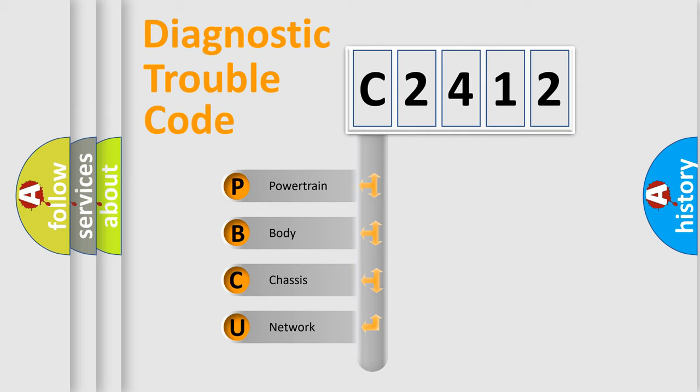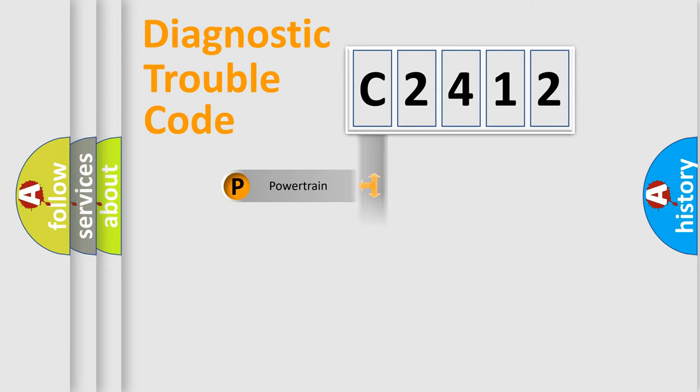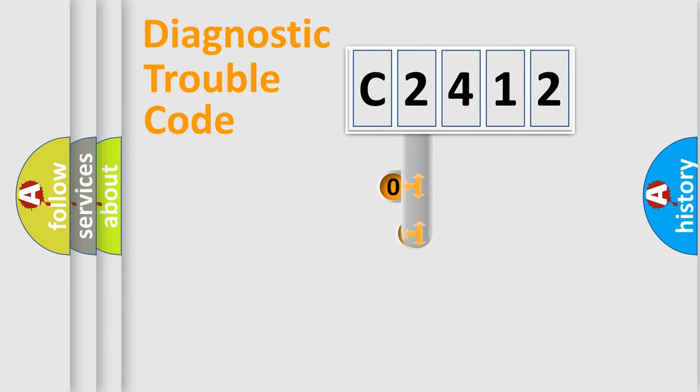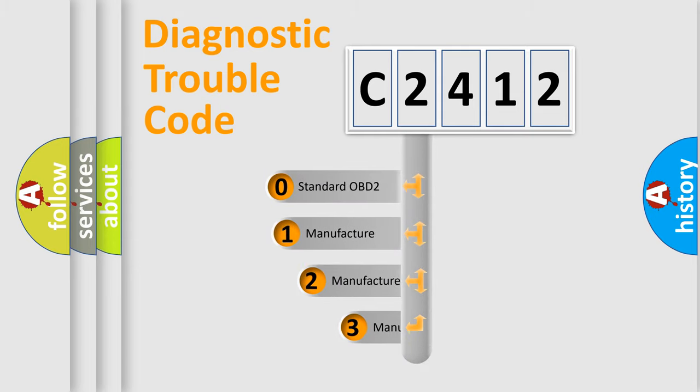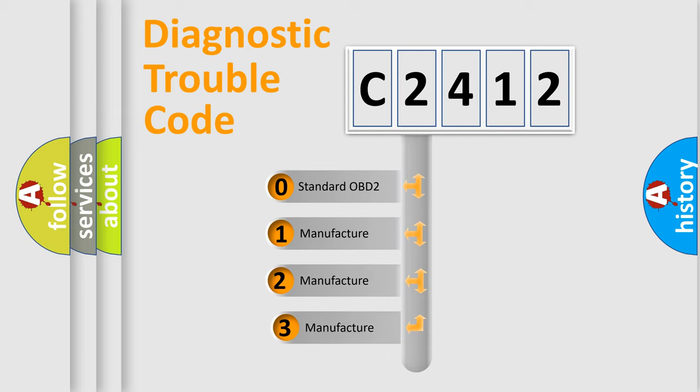We divide the electric system of automobile into four basic units: Powertrain, Body, Chassis, and Network. This distribution is defined in the first character code.